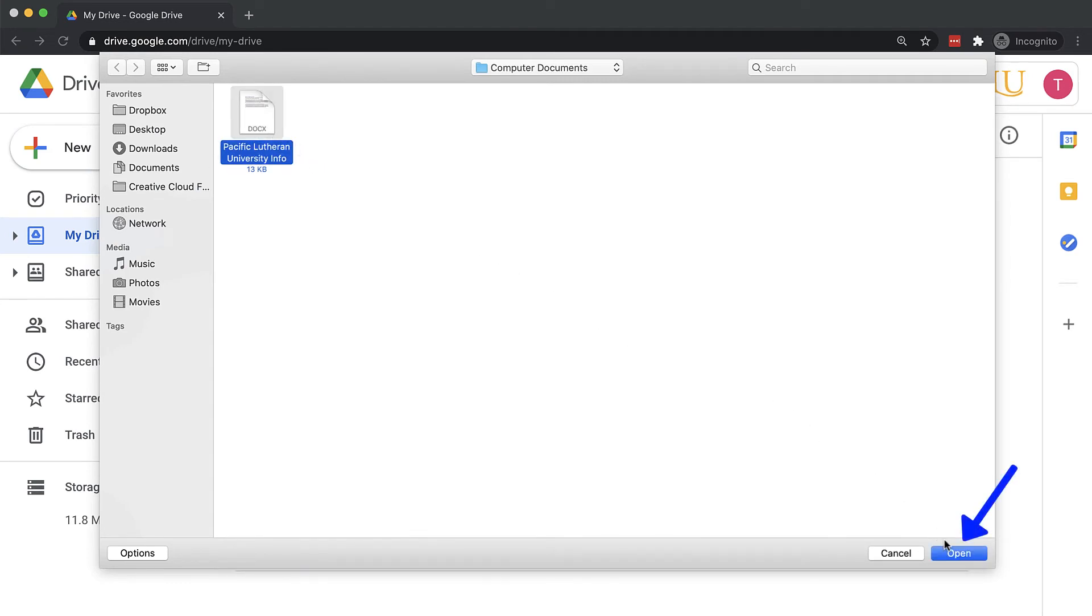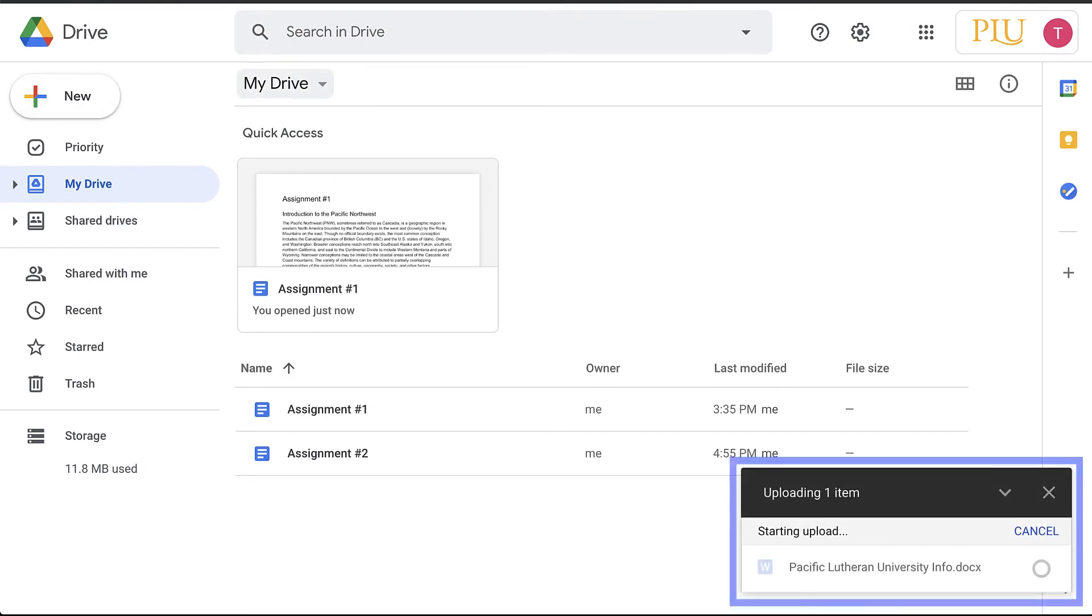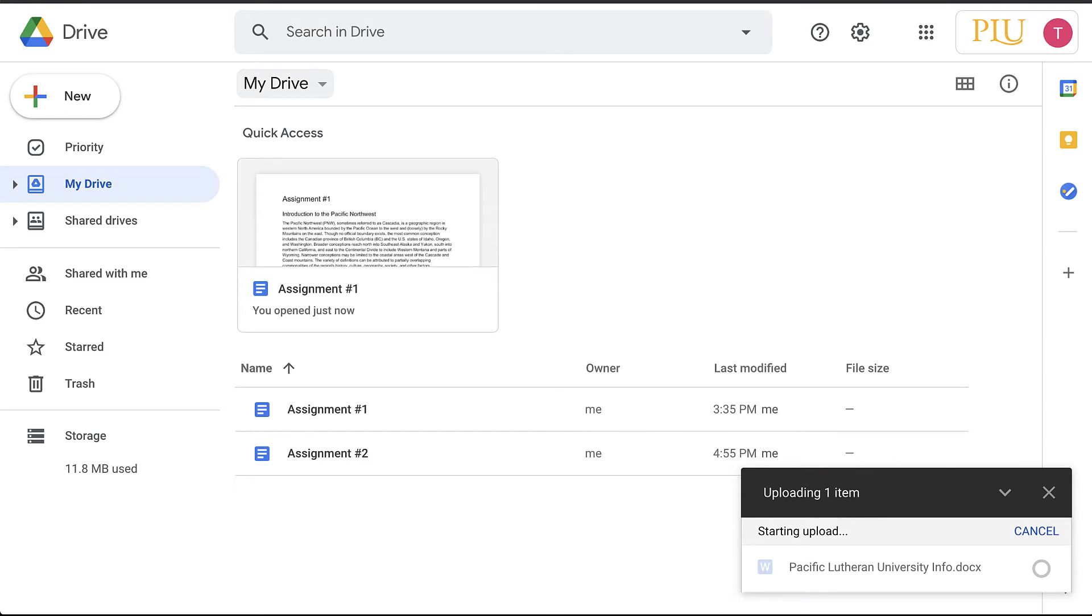The file will begin uploading and a pop-up with the progress status will appear to the bottom right of the page. While uploading, do not navigate away, close the browser, or disconnect from the internet.